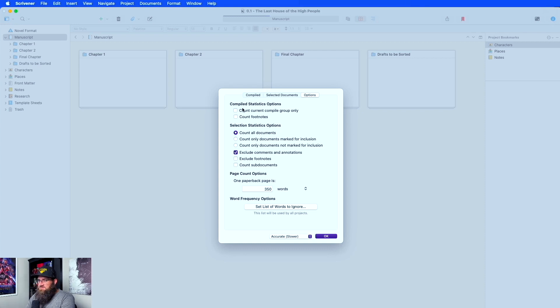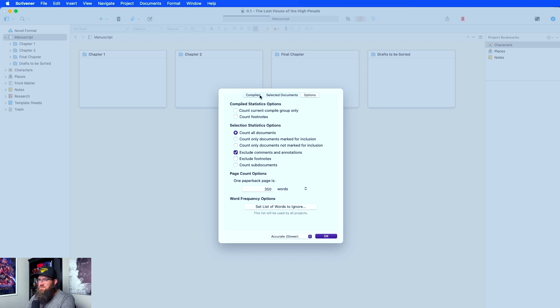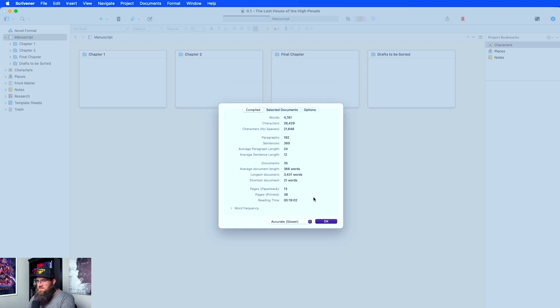Otherwise you have a couple of things: count current compile group only, count footnotes — you have just some different options here for you to check on. And that's pretty much it, that's how it works.